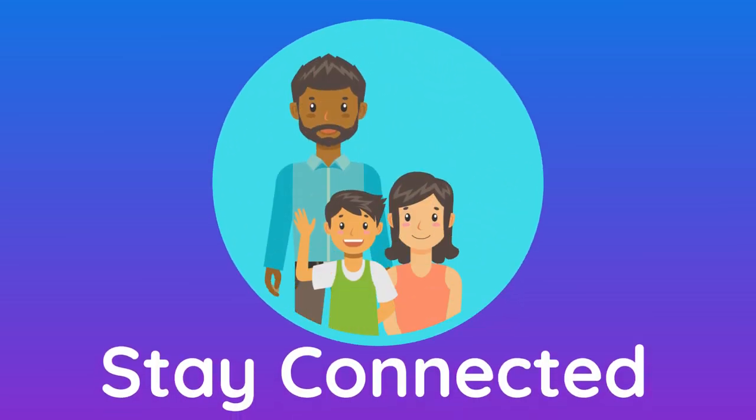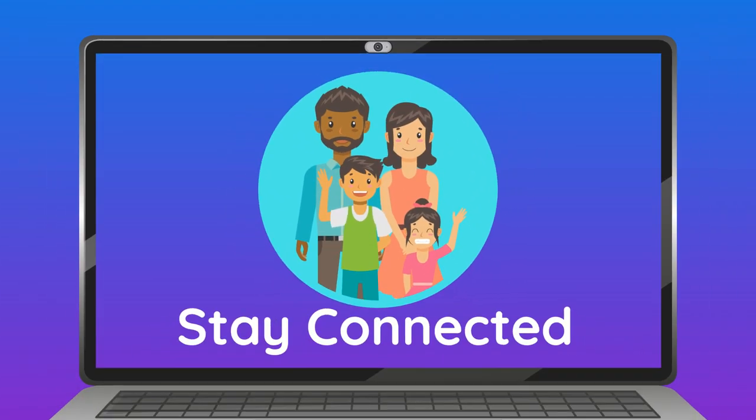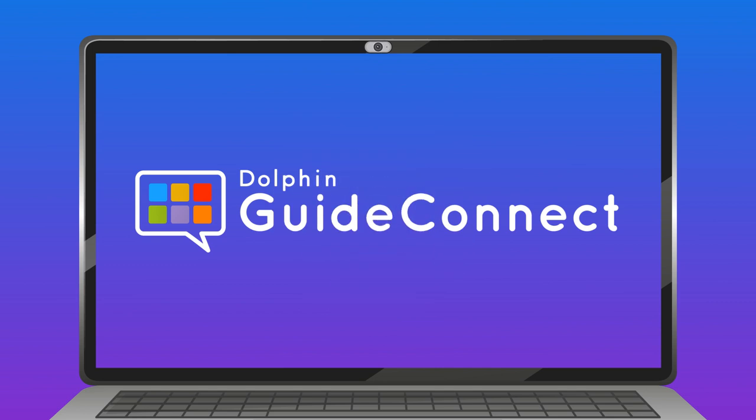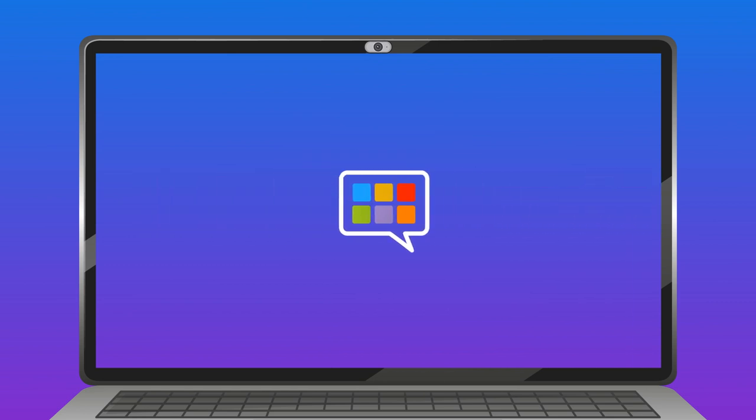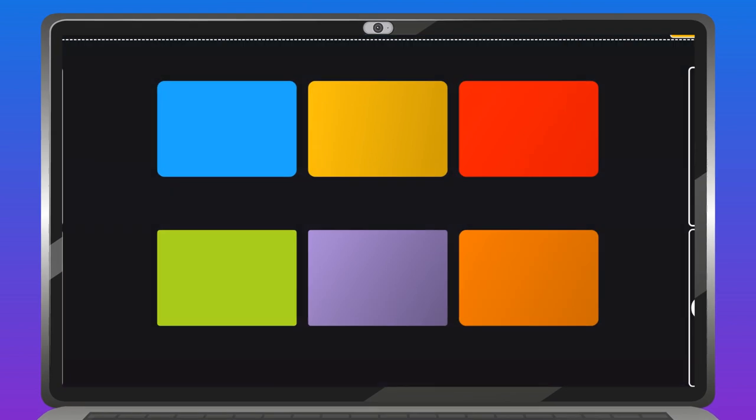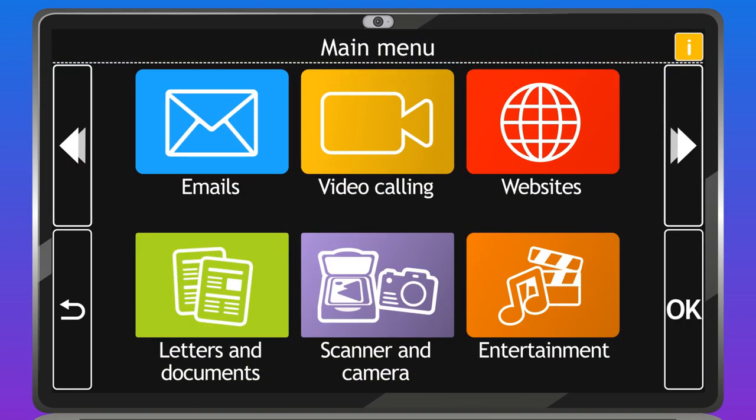Stay connected to friends and family with easy-to-use video calling new to GuideConnect. Designed specifically for people with sight loss, GuideConnect offers simple navigation.